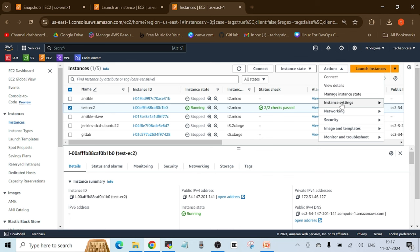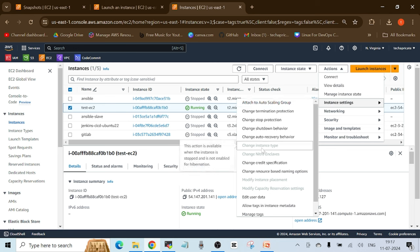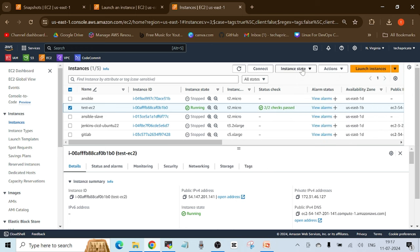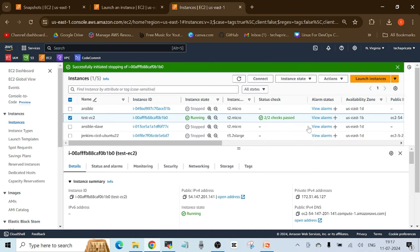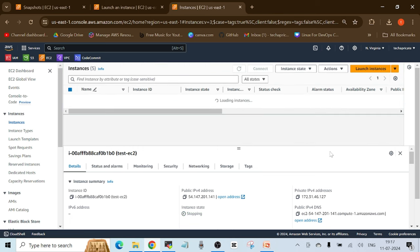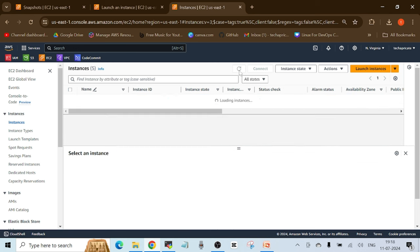If I click on Instance Settings right now, you can see that the 'Change Instance Type' option is not enabled. There's a message: 'This action is available when the instance is stopped and is not enabled for hibernation,' which means I have to stop the instance first. So go to Instance State, Stop Instance, Stop. Once the instance is in stopped status — it takes a moment — then you will get the option to change the instance type.